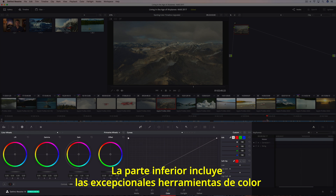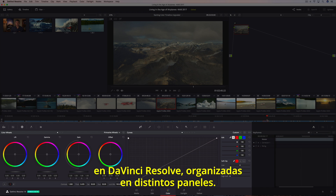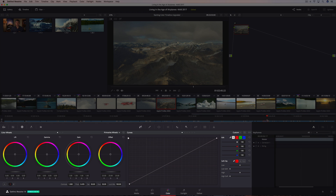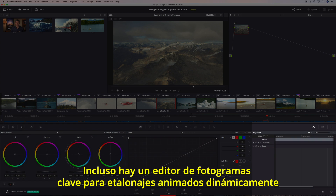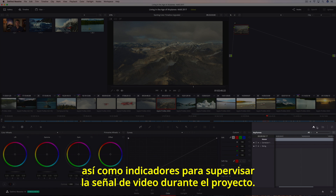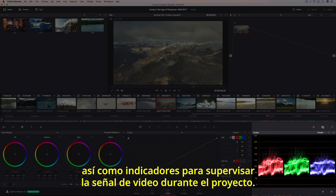The bottom of the screen contains all of DaVinci Resolve's powerful color correction tools organized into a series of palettes. There's even a keyframe editor for dynamically animating grades, and built-in scopes so you can monitor the video signal as you work.